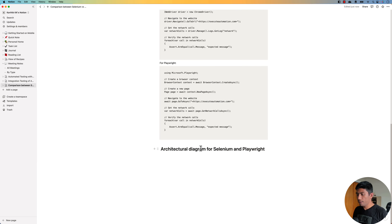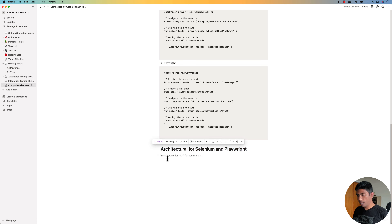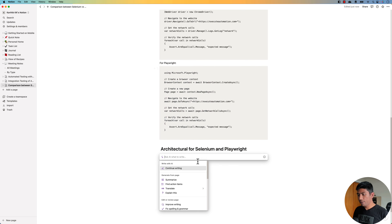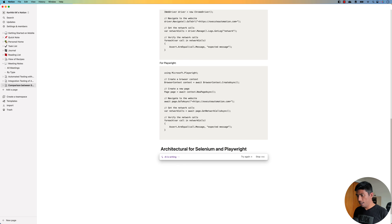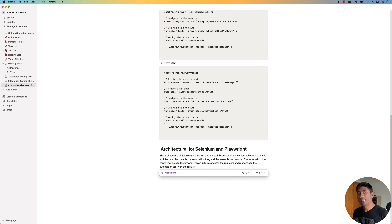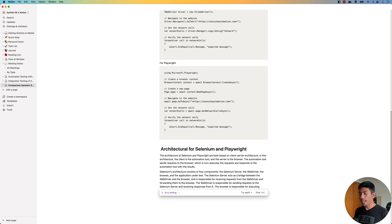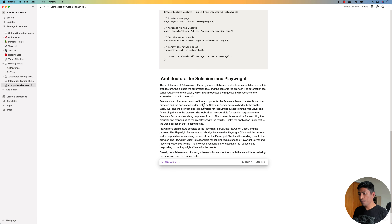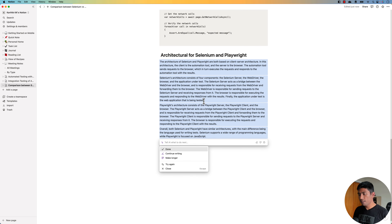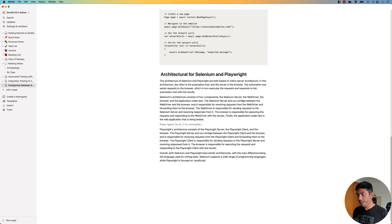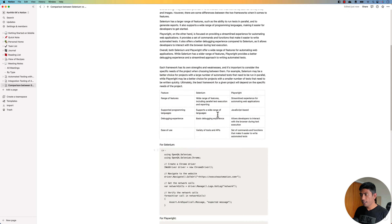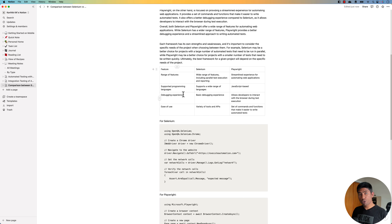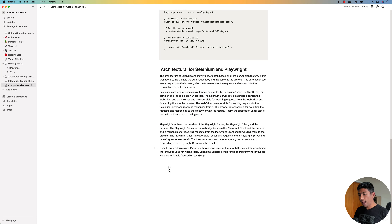Instead of asking for a diagram, I ask for the architecture of Selenium and Playwright as text. I copy the prompt, hit slash, ask the AI to write, and hit Enter. Now you can see it starts writing the architecture — it says Selenium architecture consists of four components: Selenium Server, WebDriver, Browser, and Application Under Test. Then it writes details for the Playwright architecture as well.